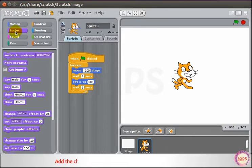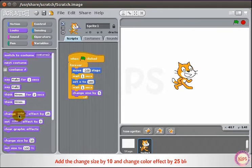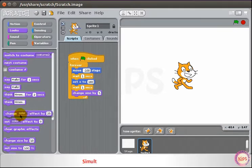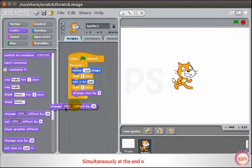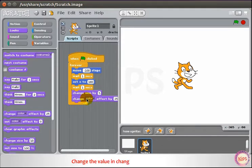Add the Change Size by 10 and Change Color Effect by 25 blocks simultaneously at the end of the script. Change the value in the Change Size by 10 block to 5.